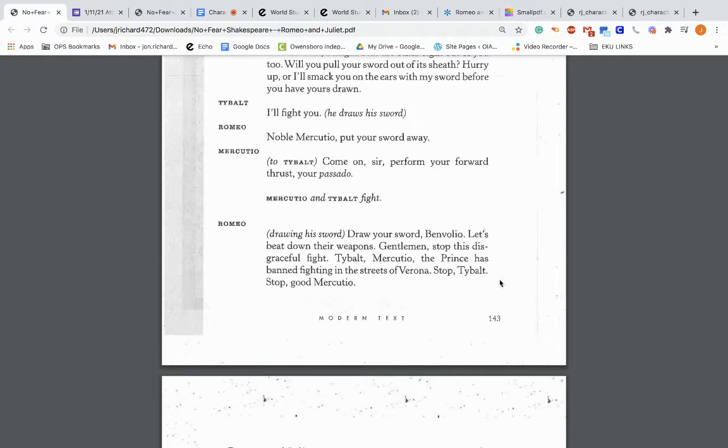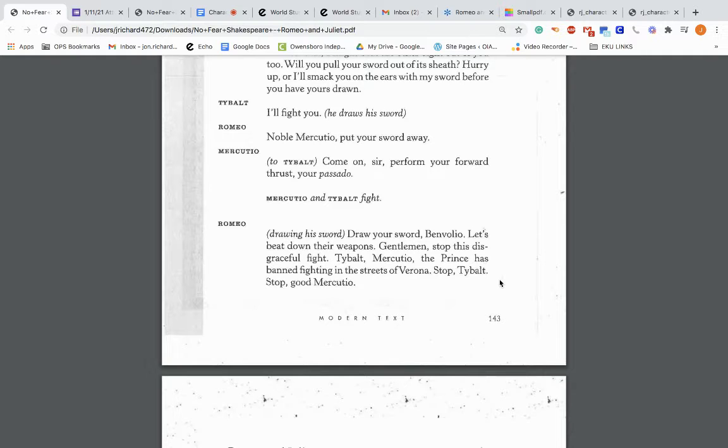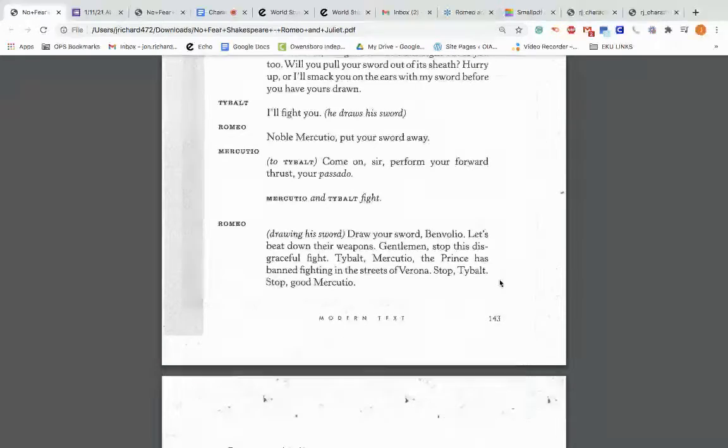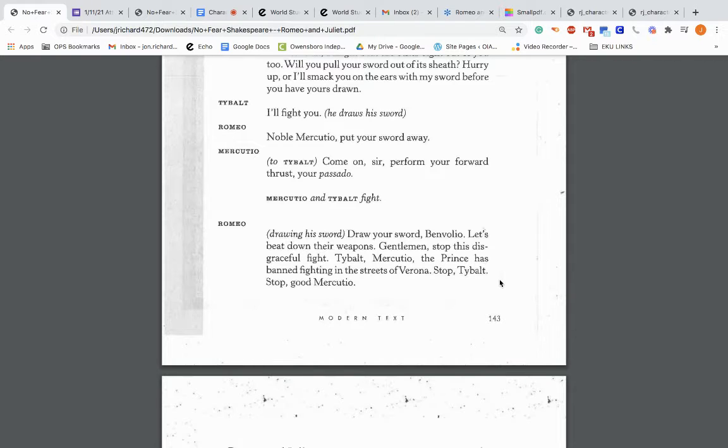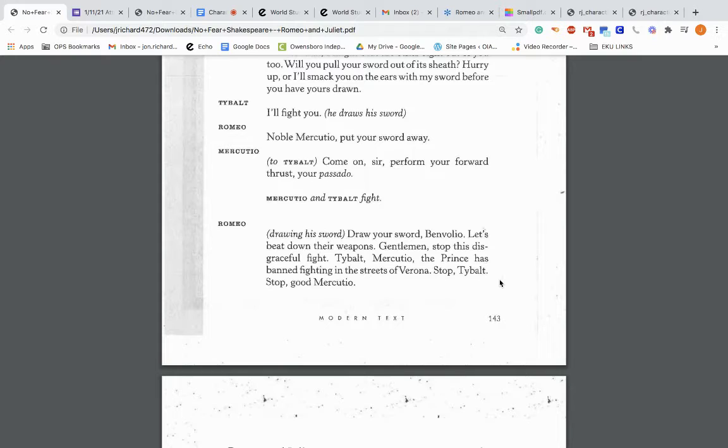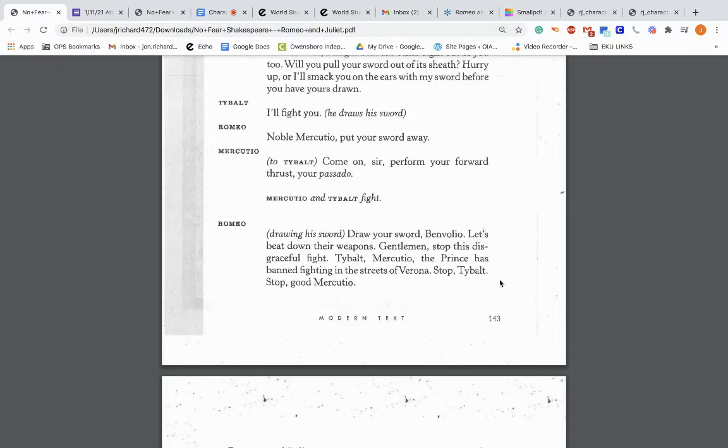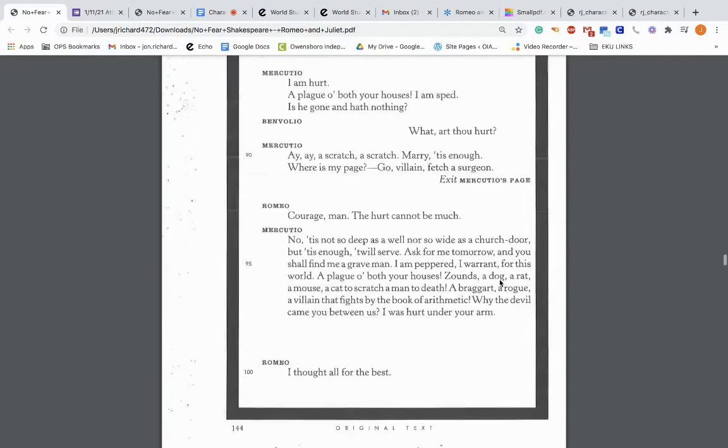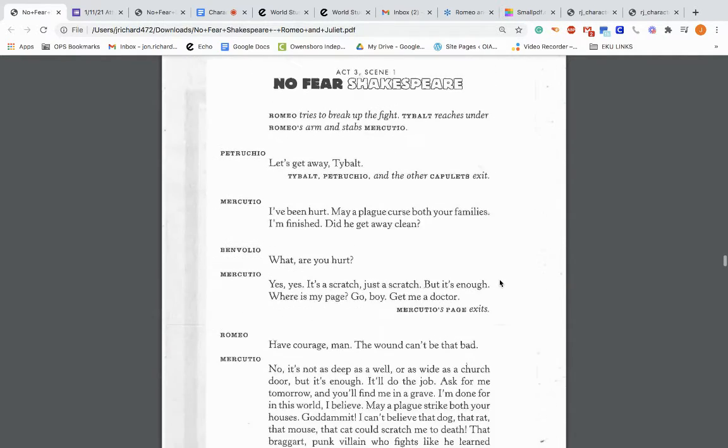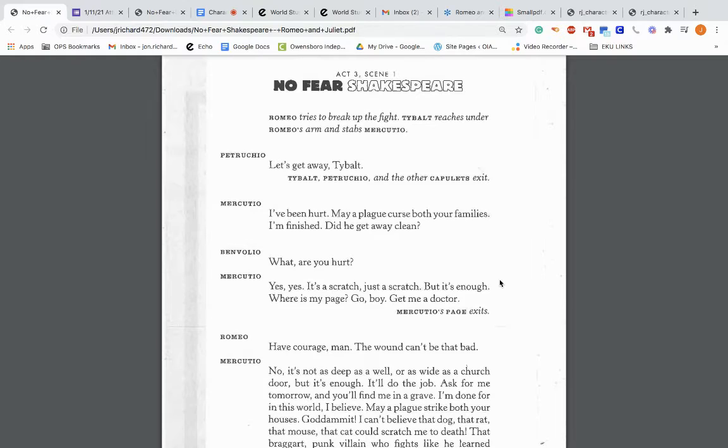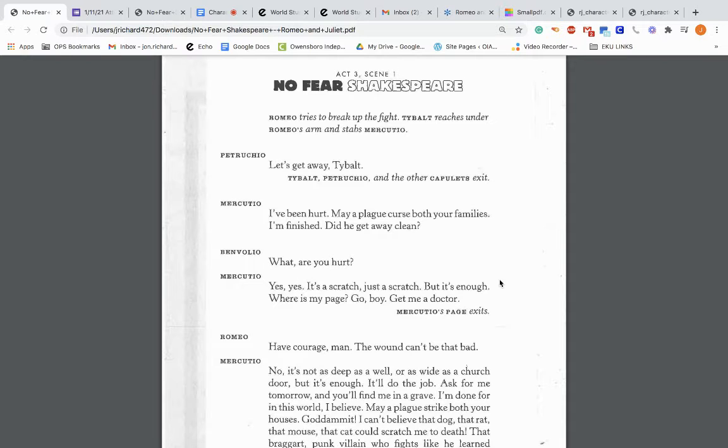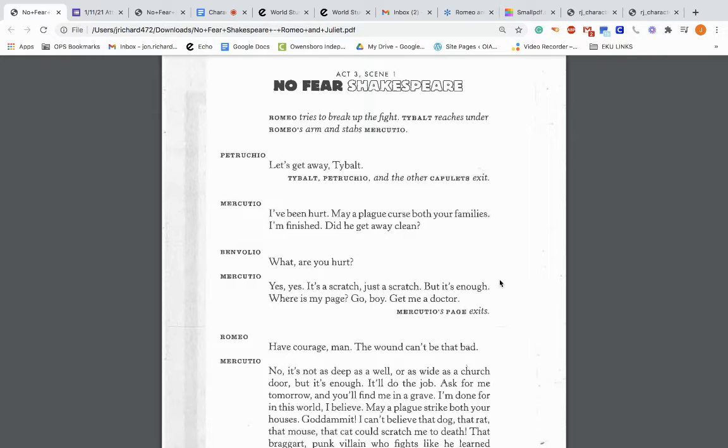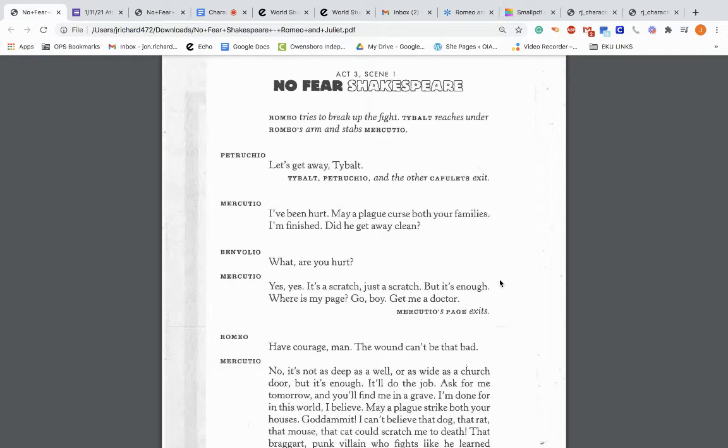So Mercutio is kind of disgusted at what Romeo says and draws his sword to fight Tybalt. Tybalt: What do you want from me? Mercutio: Good king of cats. I want to take one of your nine lives. Mercutio and Tybalt fight. Romeo: Drawing his sword: Draw your sword, Benvolio. Let's beat down their weapons. Gentlemen, stop this disgraceful fight. The prince has banned fighting in the streets of Verona. So Romeo's trying to stop this fight using his swords. Romeo tries to break up the fight. Tybalt reaches under Romeo's arm and stabs Mercutio.